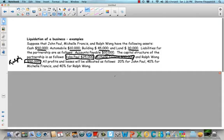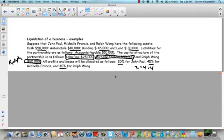All profits and losses will be allocated as follows — here's the income sharing ratio: 20, 40, 40. So it's a 2 to 4 to 4 ratio.